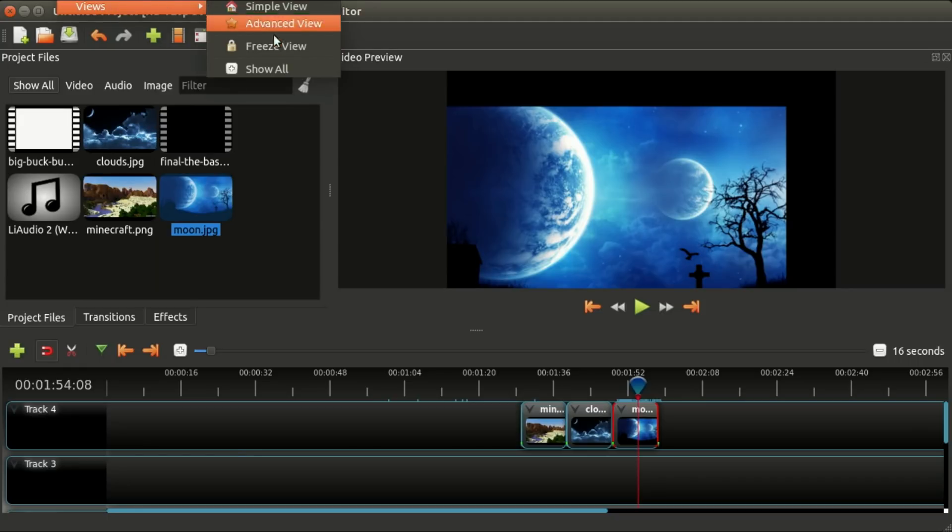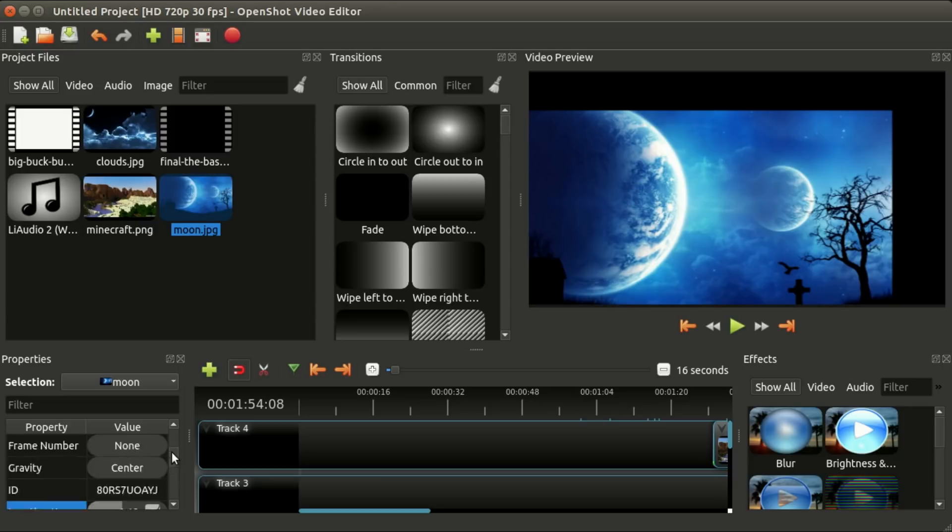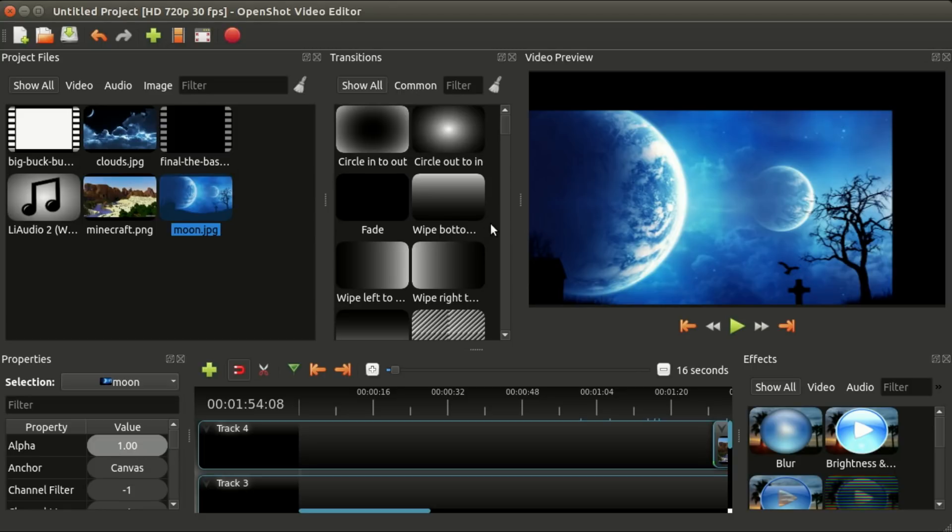If I go to 'advanced view,' you'll see it's a slightly different layout with effects over on the right, clip properties visible by default, transitions in the middle. You can see things are all spread out so you can access everything, which is pretty cool.